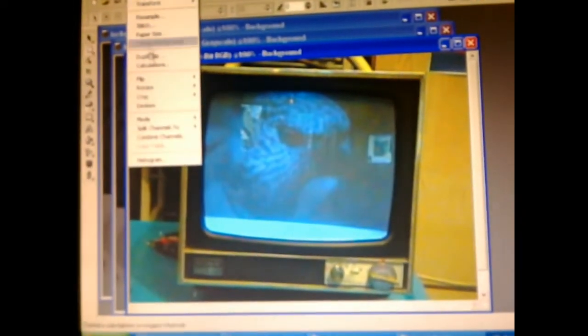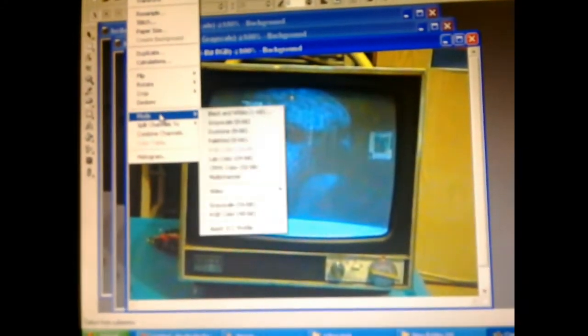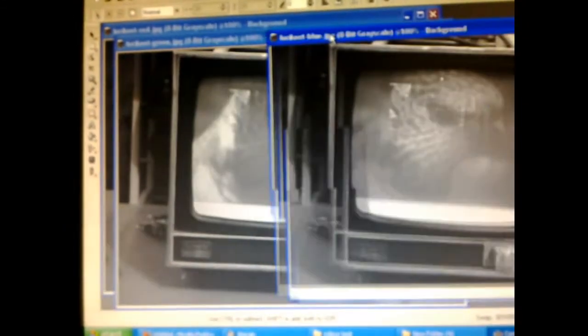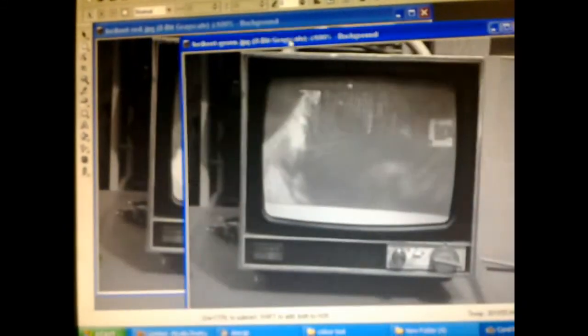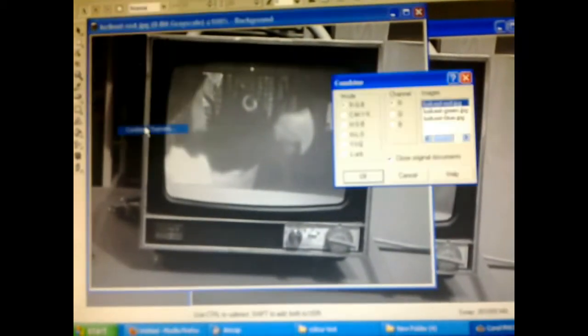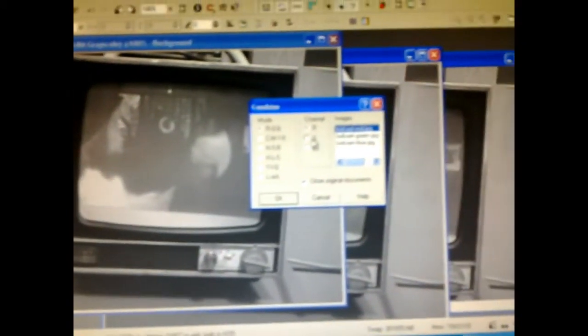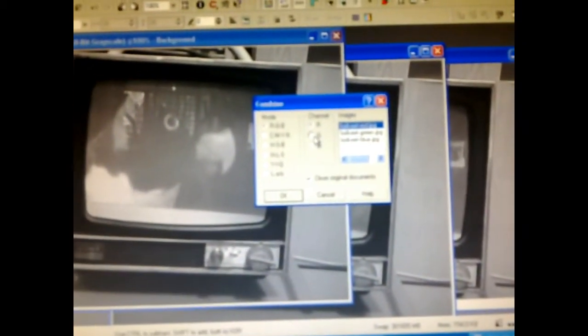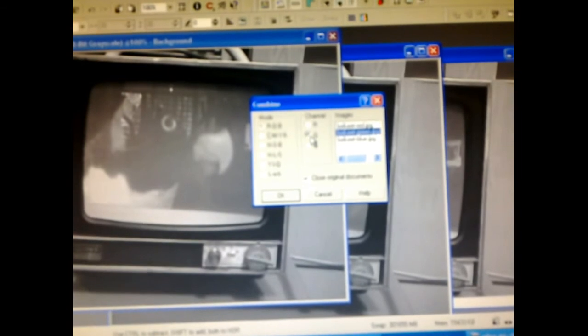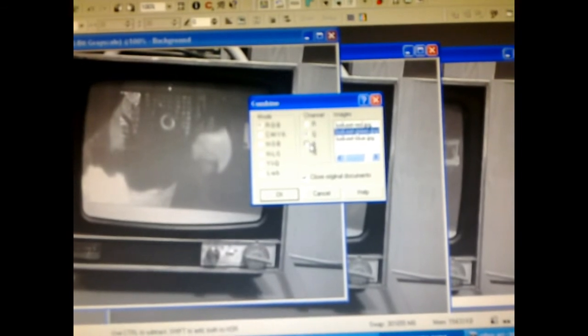So now we combine the three channels: red to red, green to green, blue to blue. And there you go, a color picture of a lorikeet displayed on my black and white monitor. How about that?